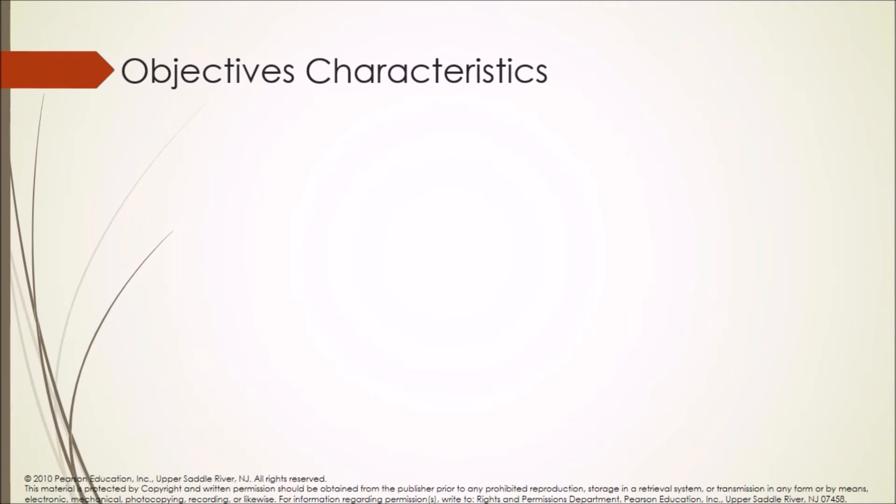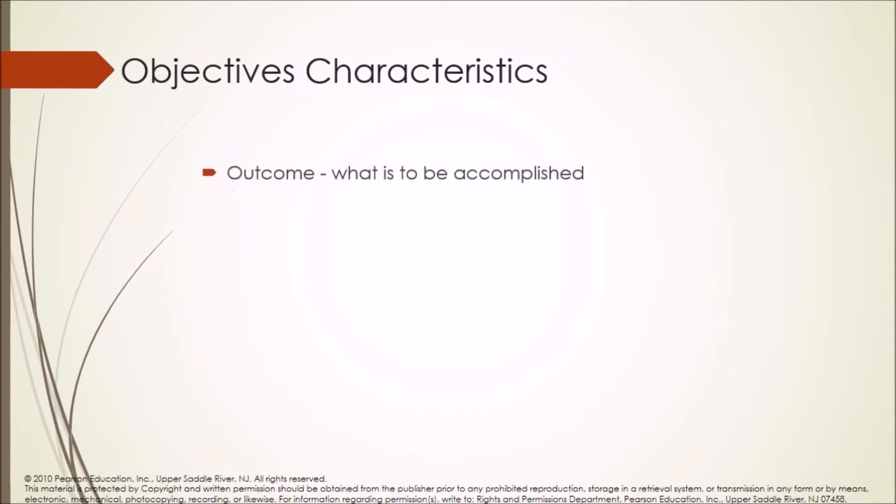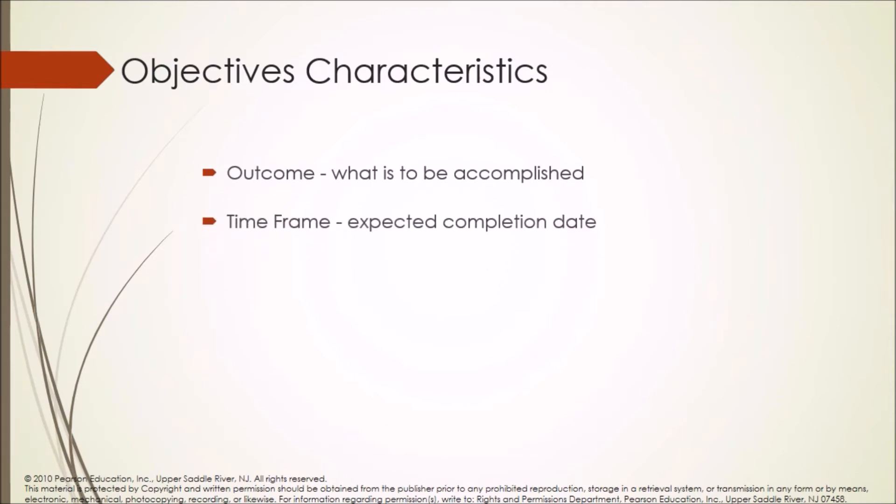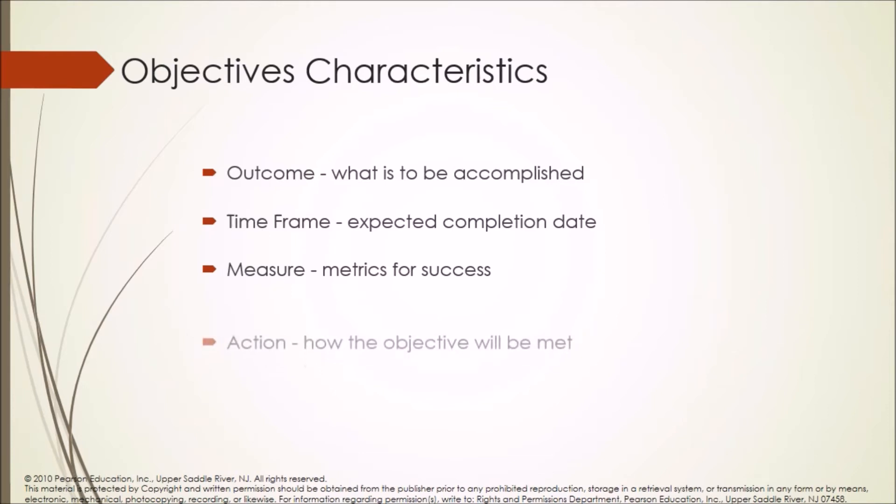Following are the characteristics of objectives: Outcome - what is to be accomplished. Time frame - expected completion date. Measure - metrics for success. Action - how the objective will be met.